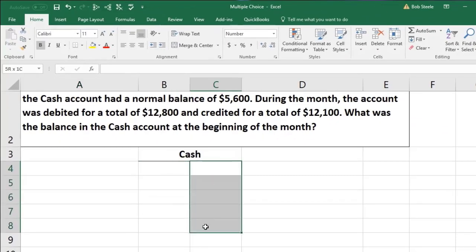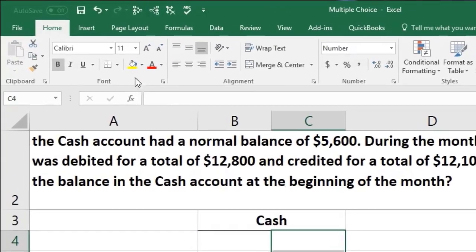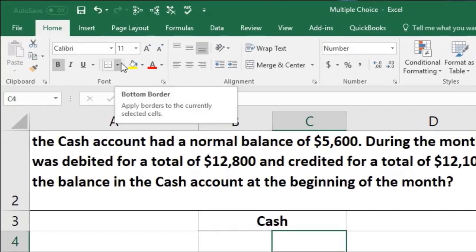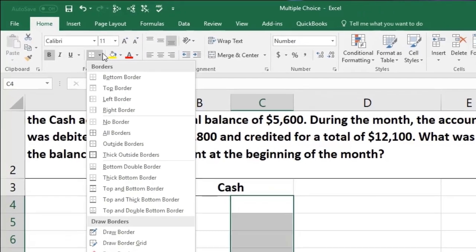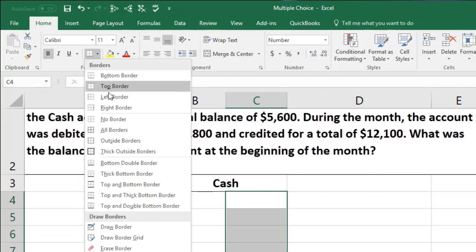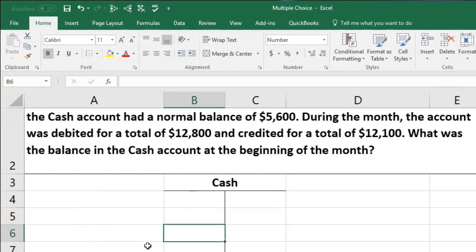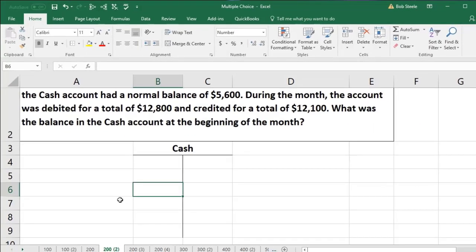If you want the line in the middle, you can put another line here. Home tab, font, then select these cells and choose the line on the left, and there would be our T.